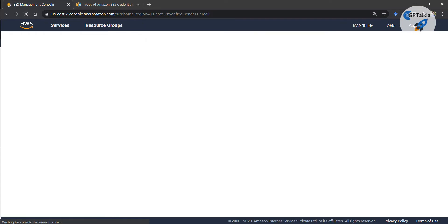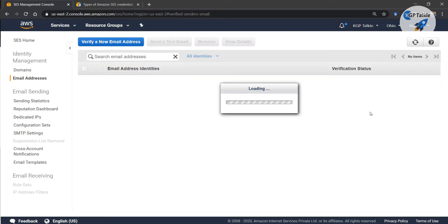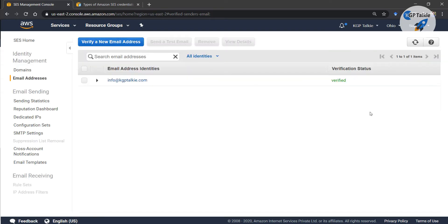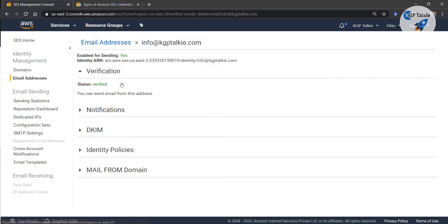Once verification is successful you can just reload the console. Once the console is reloaded you will be able to see that the email is verified. You can simply click on that email and you will get all the information about it — it says that verification is done.